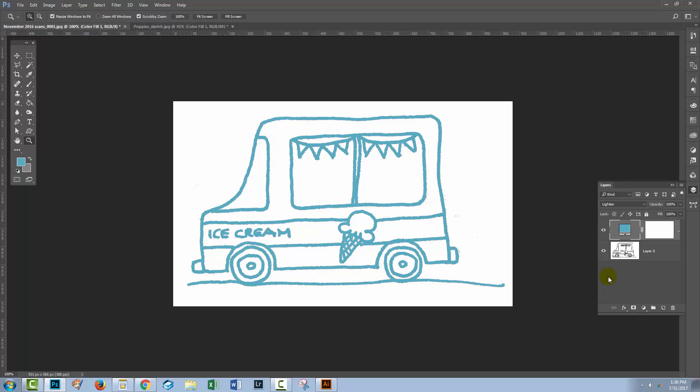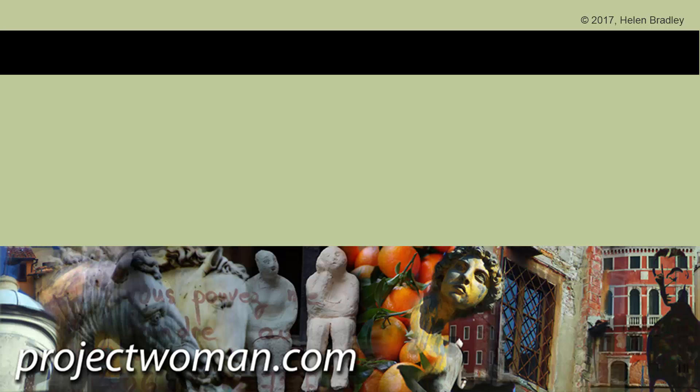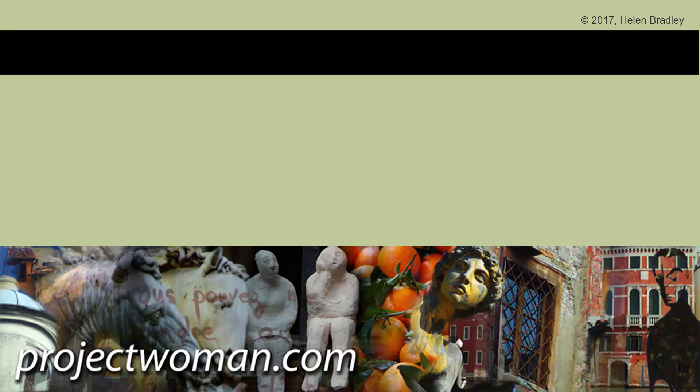So there you have replacing a black color in a line art sketch. I'm Helen Bradley, thank you so much for joining me for this video tutorial. If you like the tutorial please give it a thumbs up and consider subscribing to my channel and you'll be alerted when new videos are released.